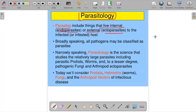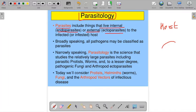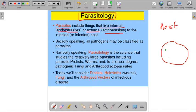Parasites need a host. They are actually living inside the host, and this is called an endoparasite. And if they are living on the host or nearby the host, it is called an ectoparasite.